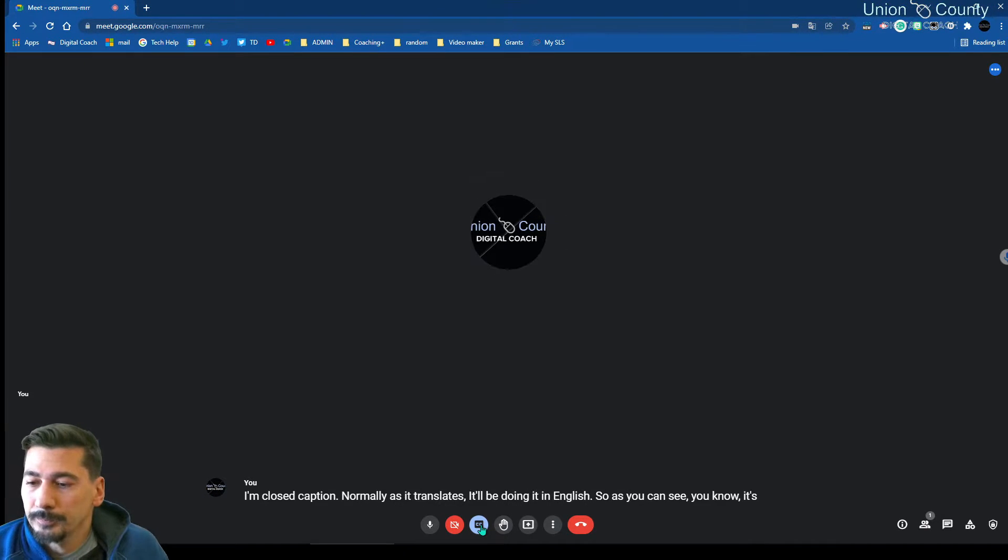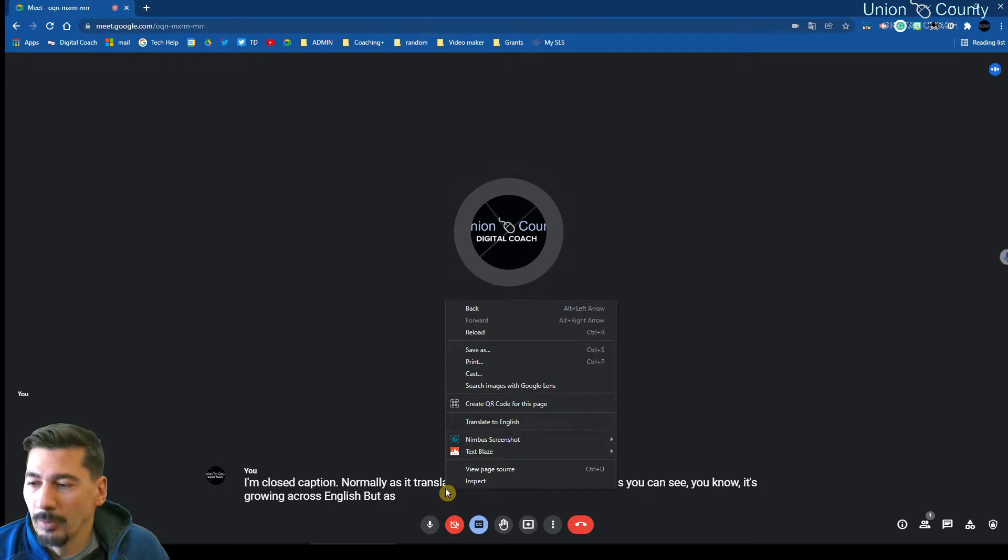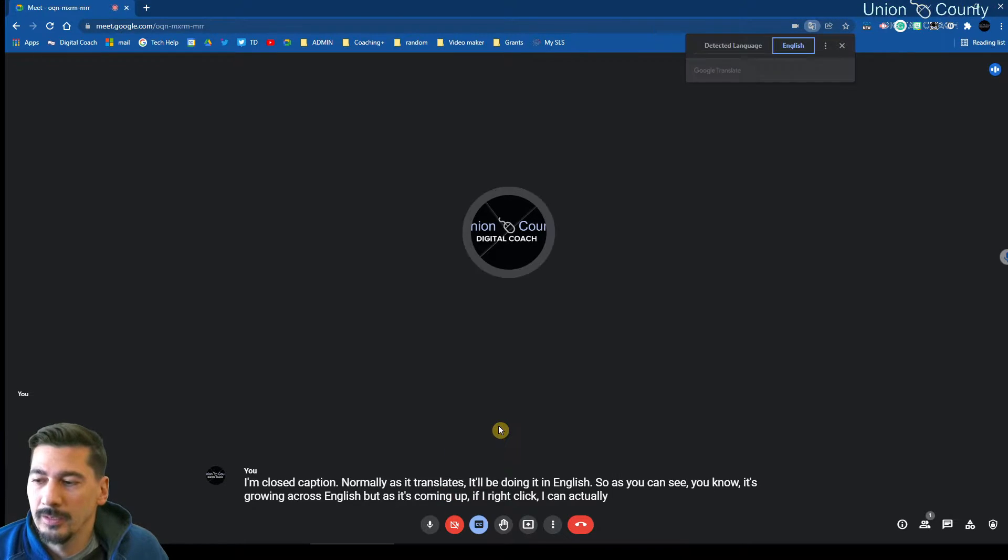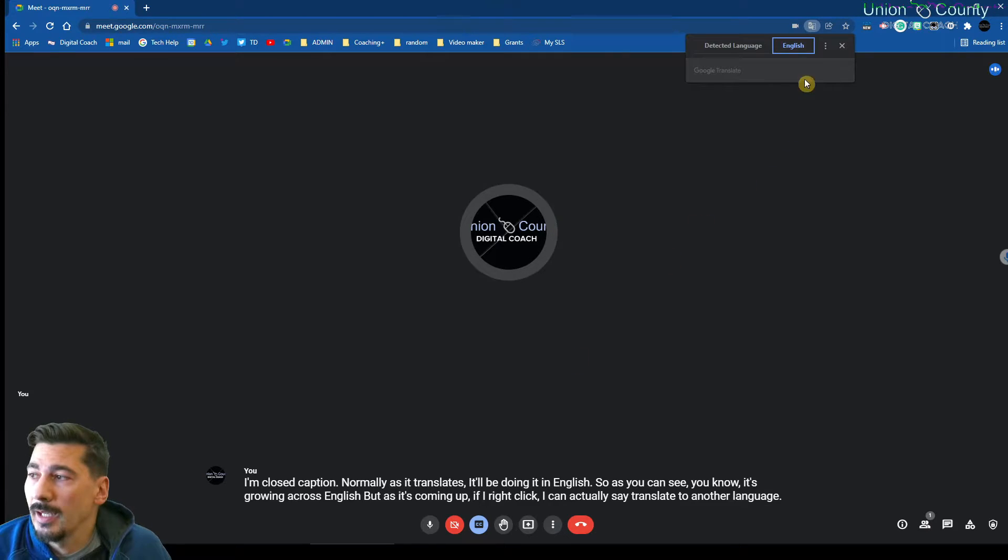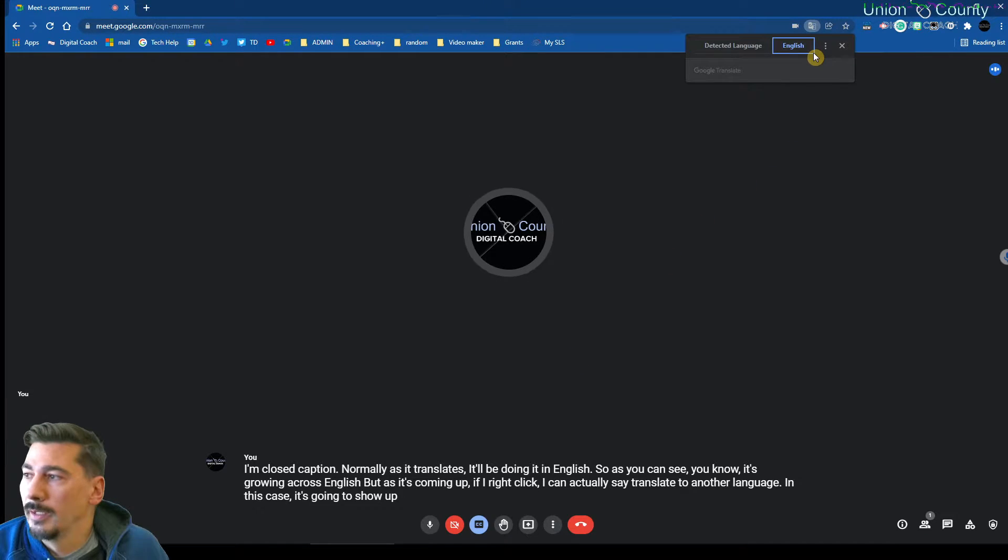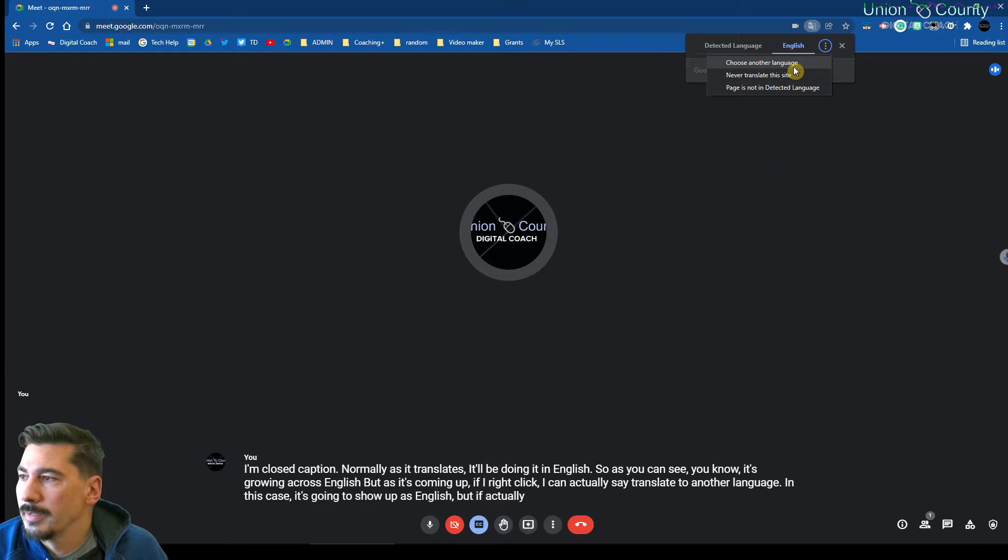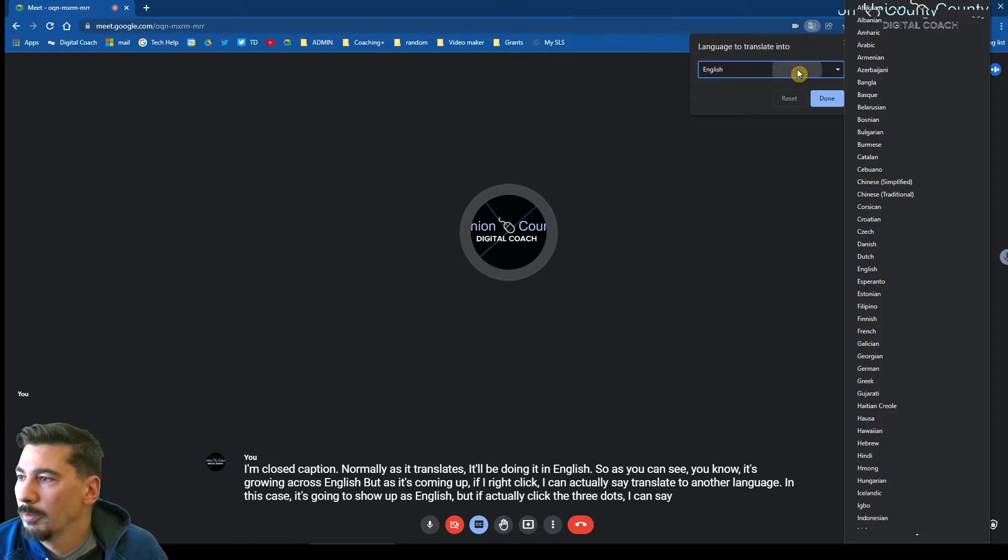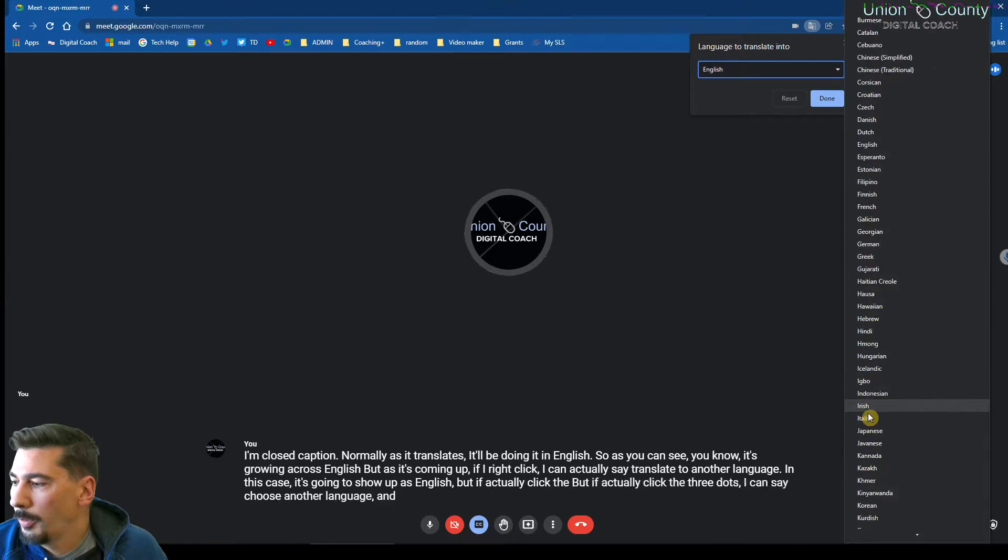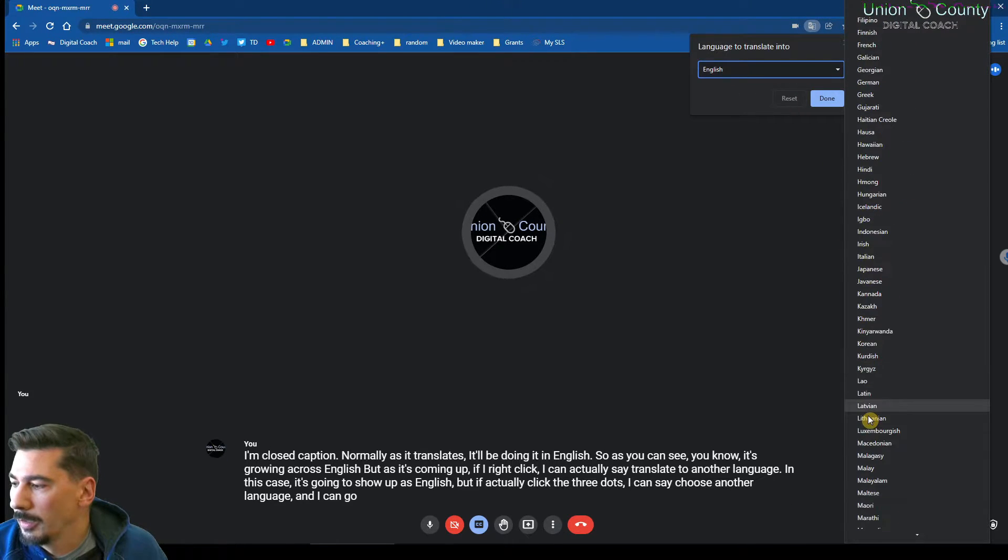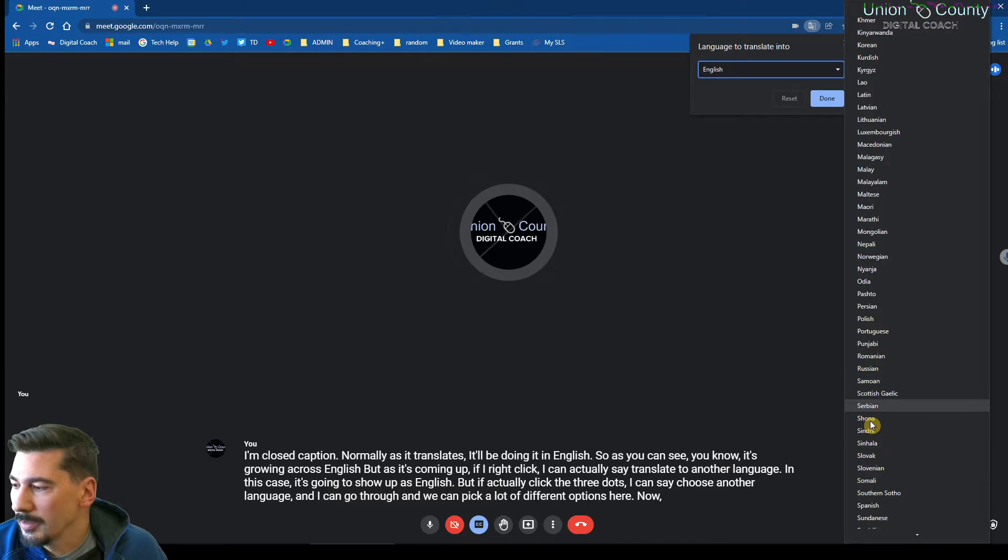But as it's coming up, if I right-click, I can actually say translate to another language. In this case, it's going to show up as English, but if I actually click the three dots, I can say choose another language. And I can go through and we can pick a lot of different options here.